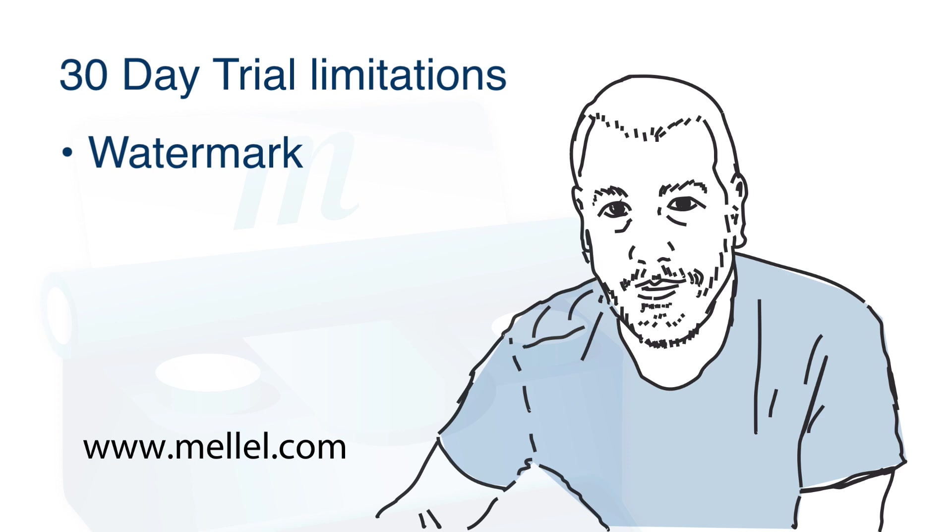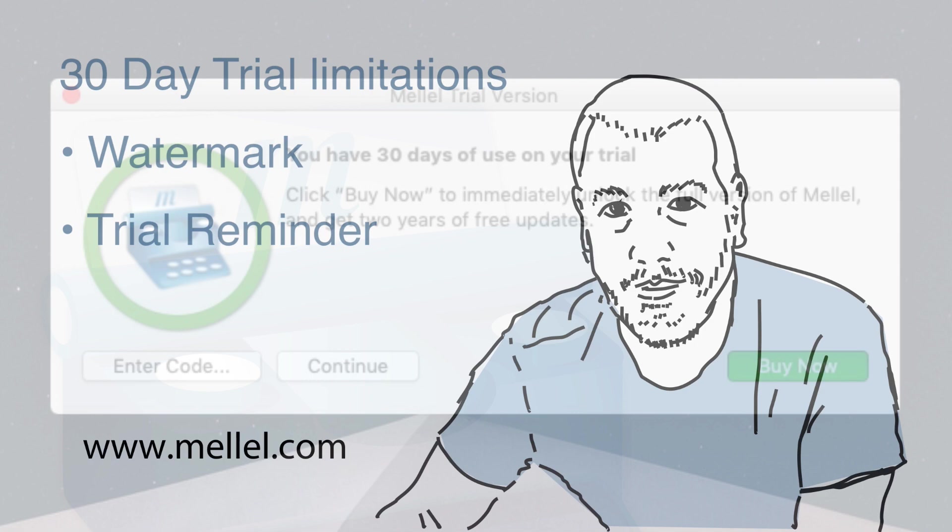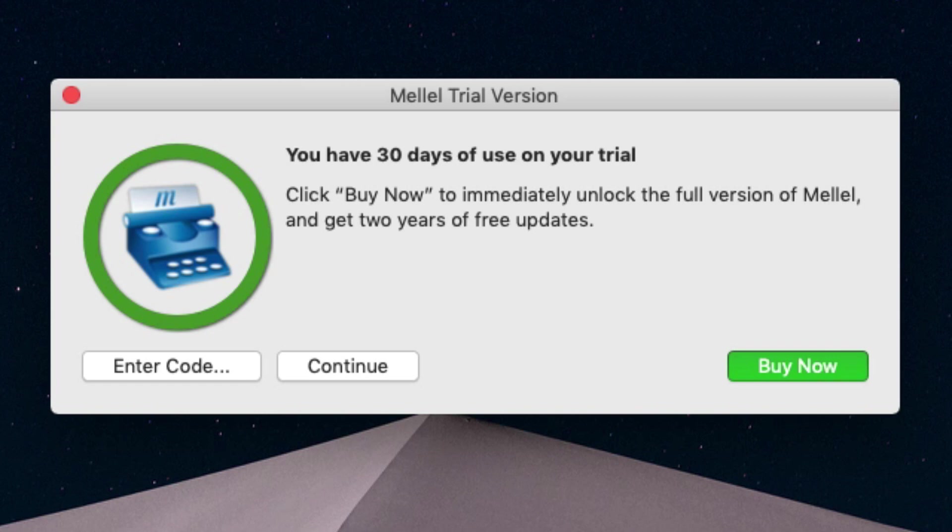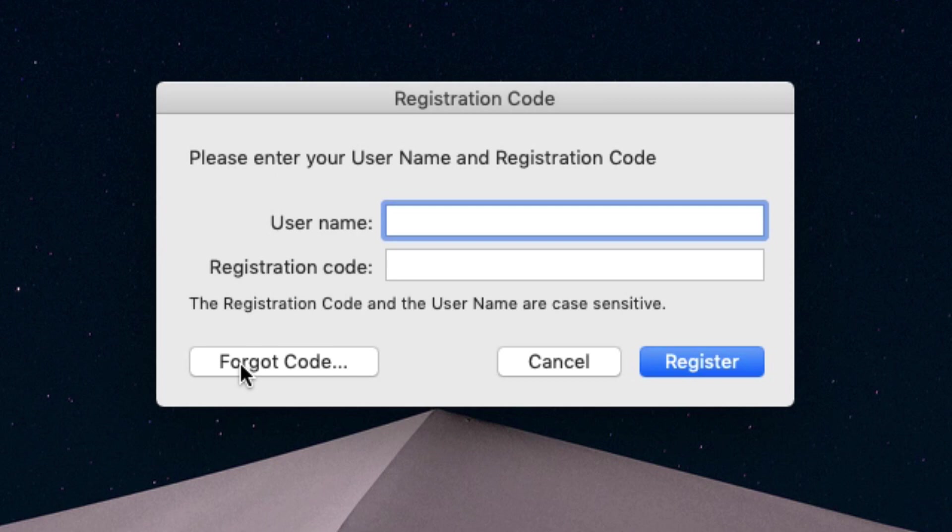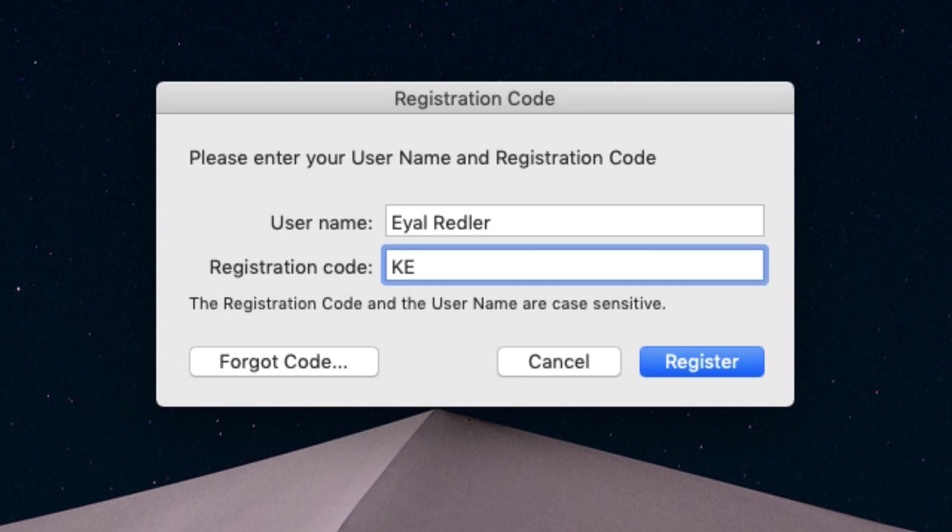Once you buy a license, or if you have a license already, you can simply register Melel and work in regular, non-trial mode. Click Enter Code and enter your username and registration code. Every license is good for up to 5 computers.